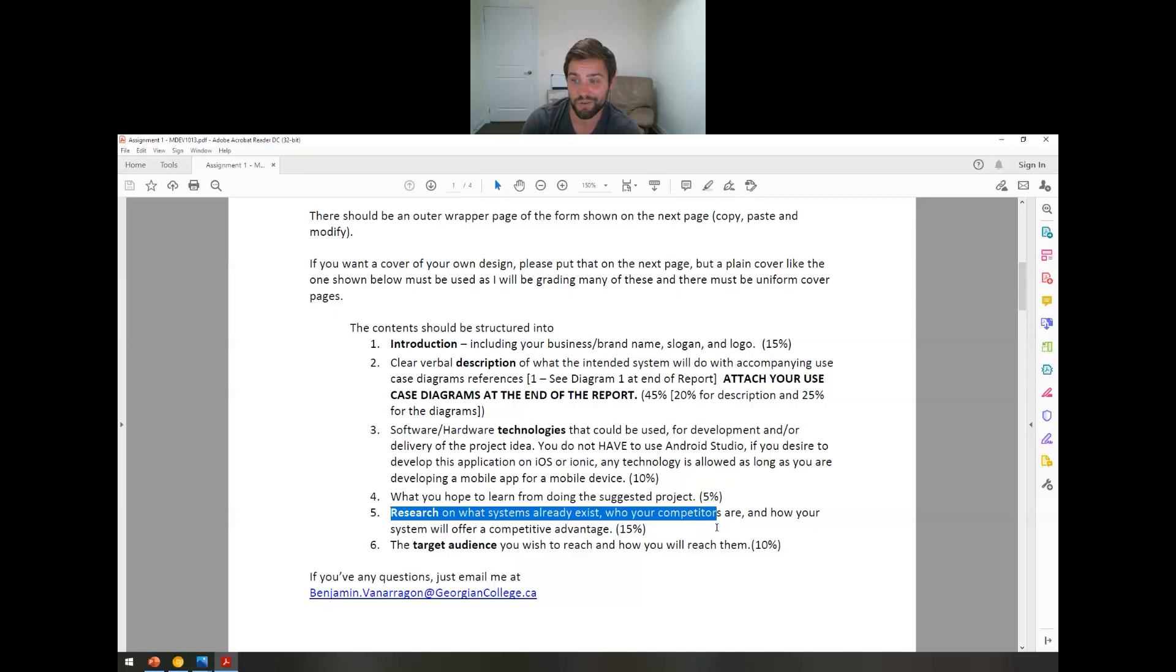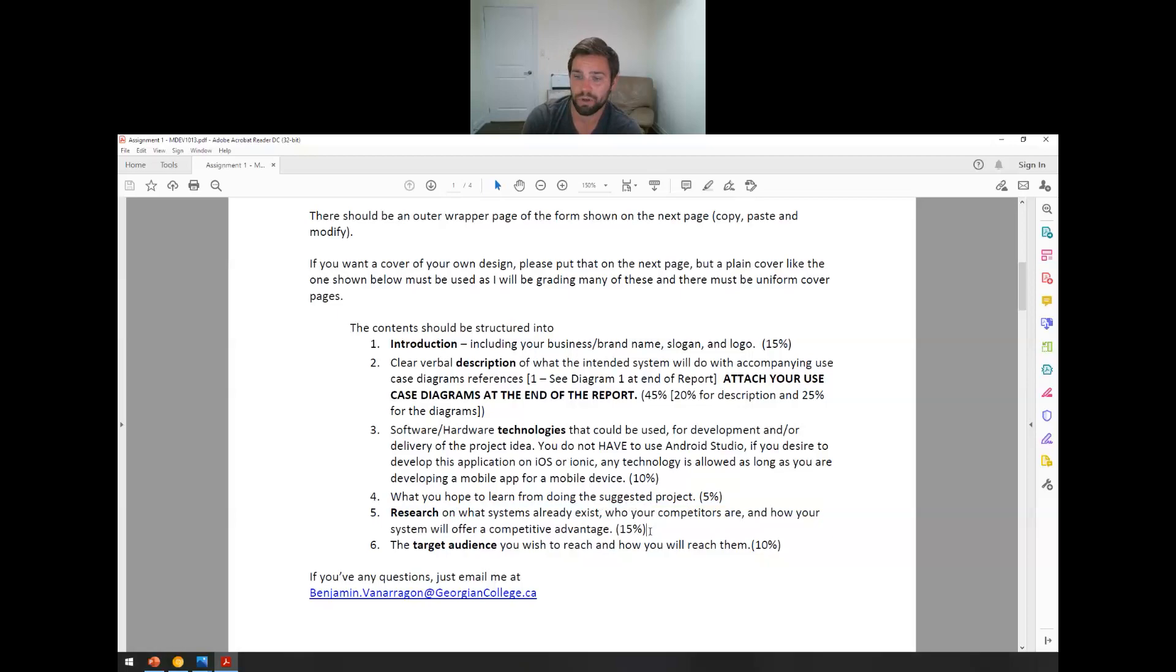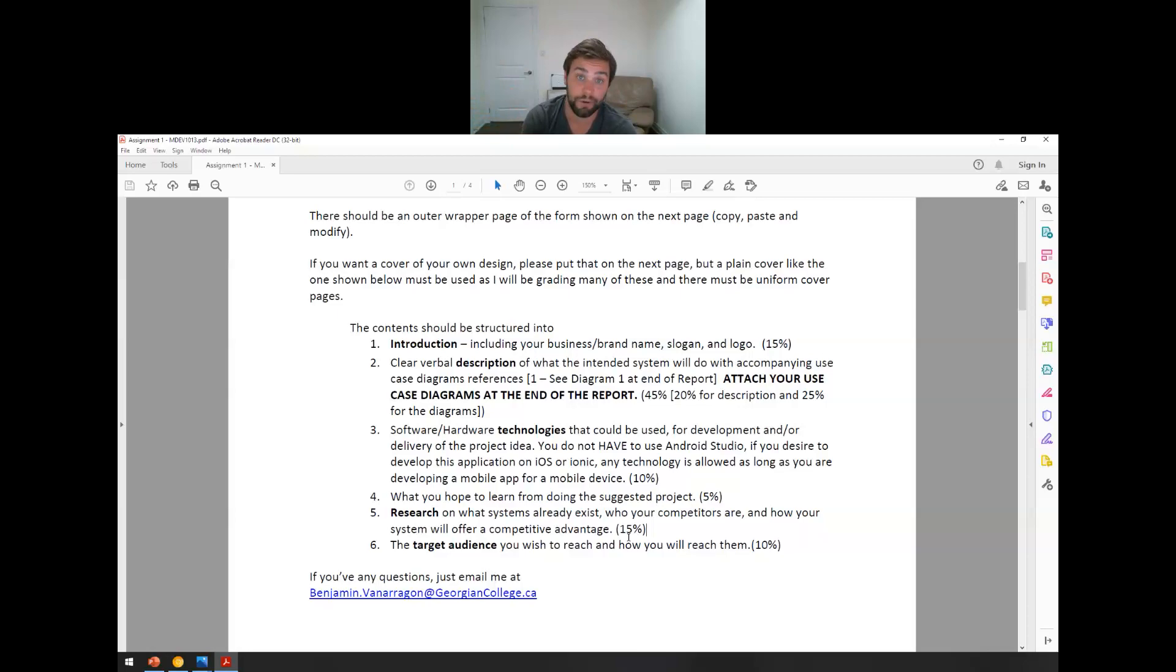Five, research on what systems already exist and who your competitors are. So right now, if this was my project and I was making that doggy daycare app for people who can walk through people's dogs, who are my competitors and how is my system going to offer a competitive advantage? We talked about a competitive advantage. What makes you different? What makes you better? How are you going to twist your thing so it's a little bit different and makes you the more attractive option? What is different about my daycare service or my dog walking service? And who already exists. So list who already exists and why you're better than them.